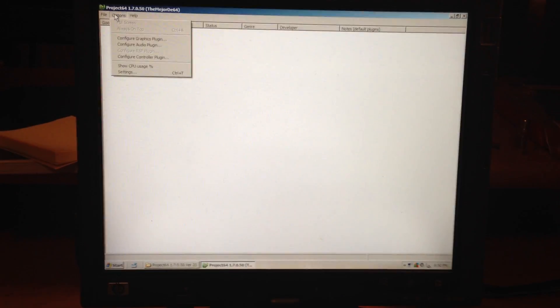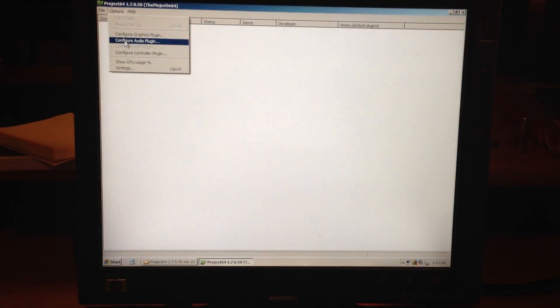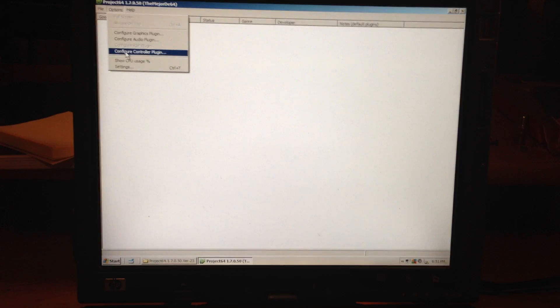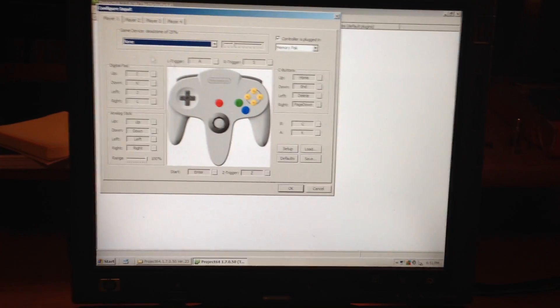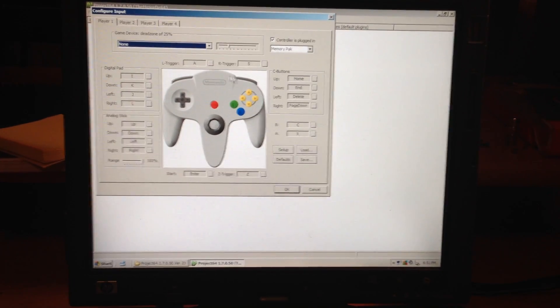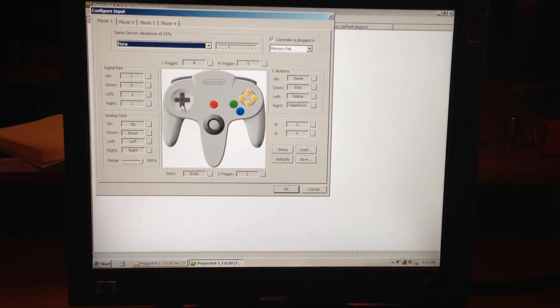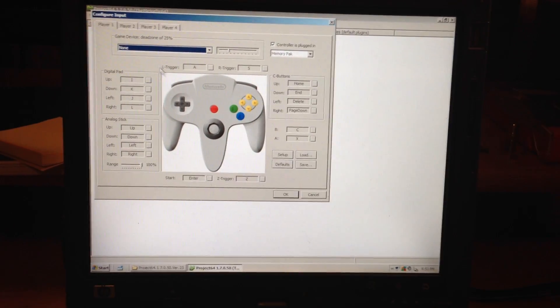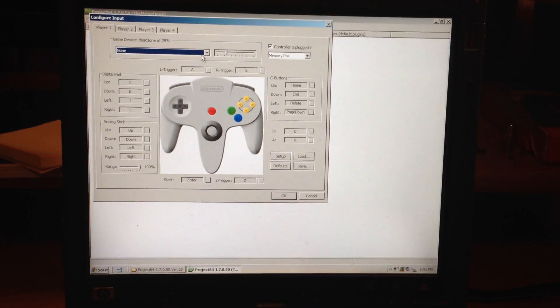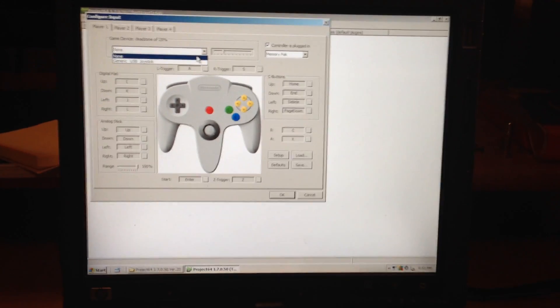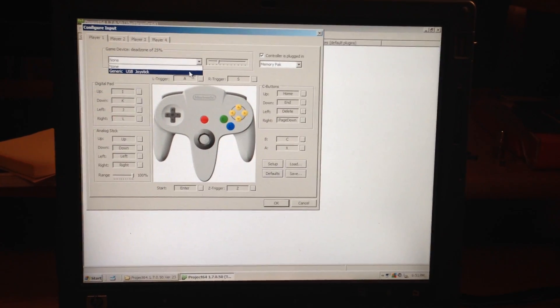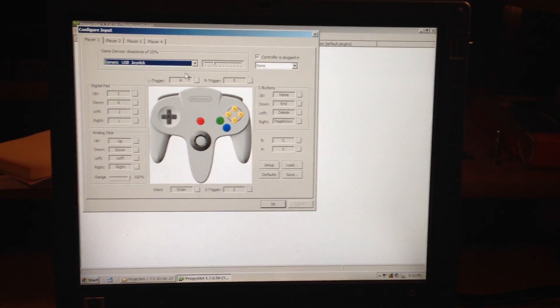Go ahead and go into Options, Configure Controller Plugin. Version 1.6 doesn't have this picture, but you want to go ahead and make sure up here that you have your generic USB joystick selected.